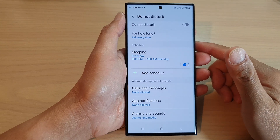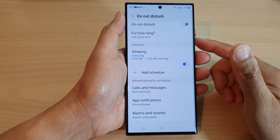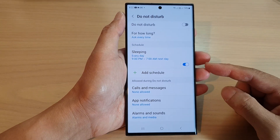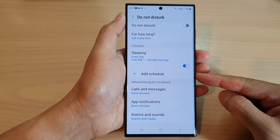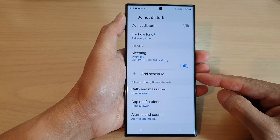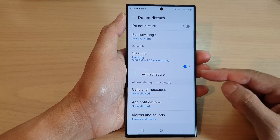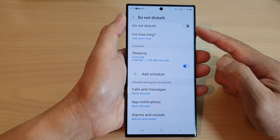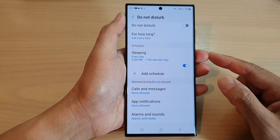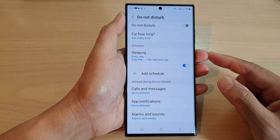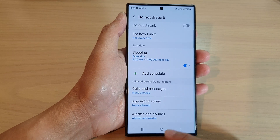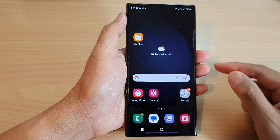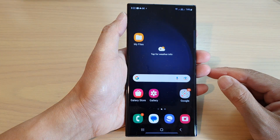Hey guys, in this video we're going to take a look at how you can add or delete a Do Not Disturb schedule on the Samsung Galaxy S23 series. First, tap on the home button to go back to the home screen.